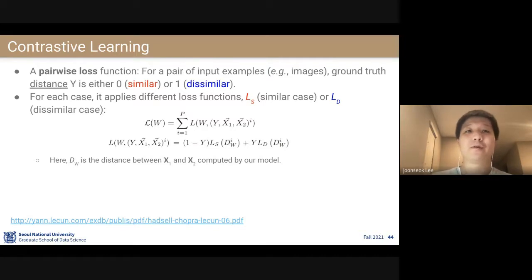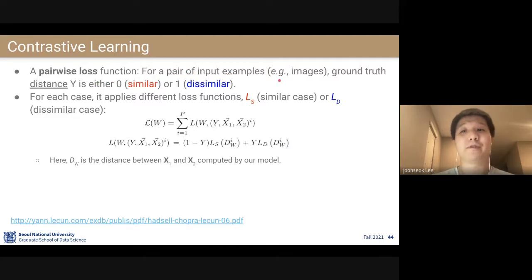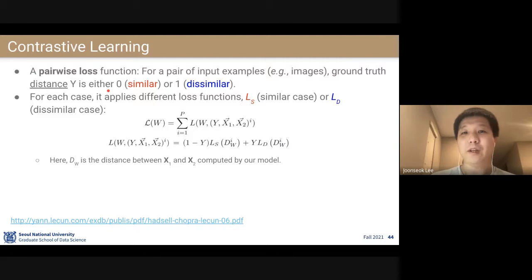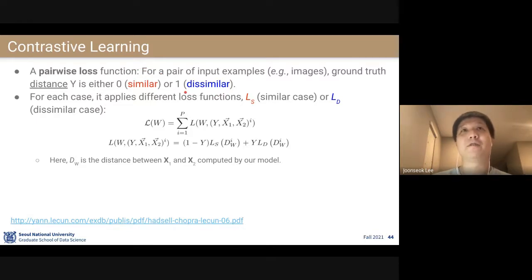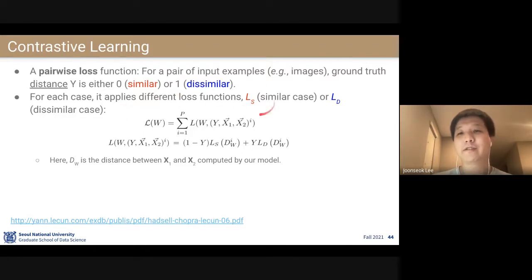Contrastive learning actually has a long history — this paper was written in 2006, about 15 years ago. The pairwise loss function: given input examples like images, the ground truth is given as distance. If they are similar, the label is zero; if they are dissimilar, the label is one. This is the distance — if you interpret it as similarity, it would be the opposite. For each case, they applied different loss functions: Ls for the similar case and LD for the dissimilar case.